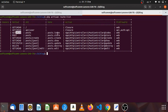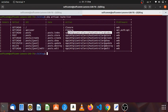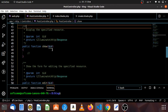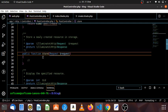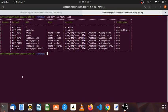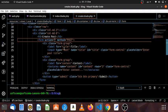In this video, I will show you how to use the URL name. I will show you how to use the URL name.